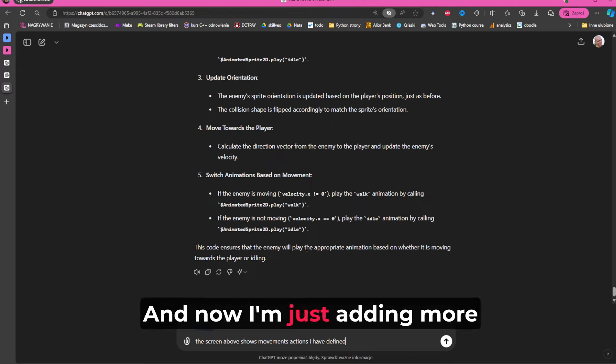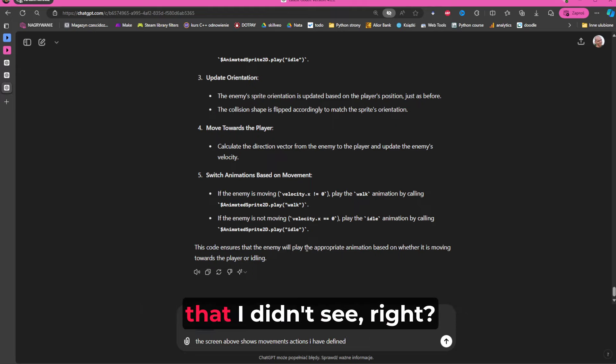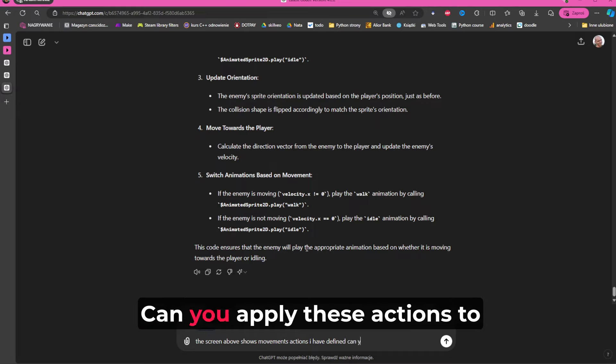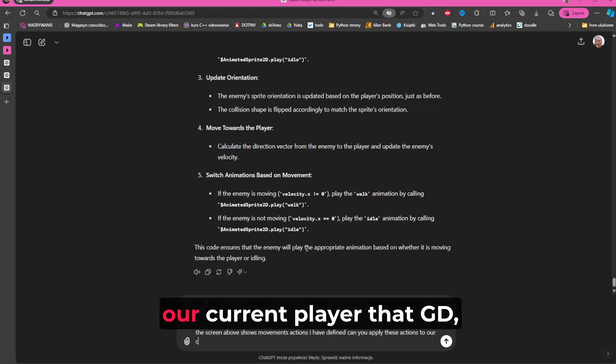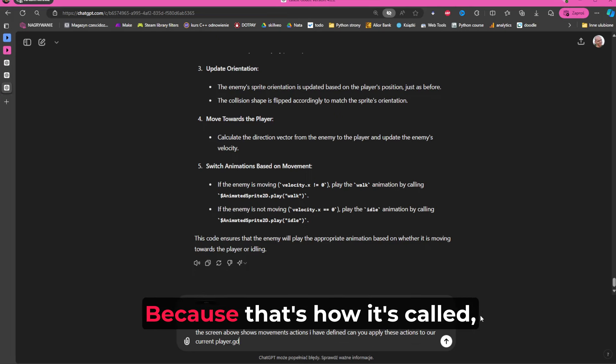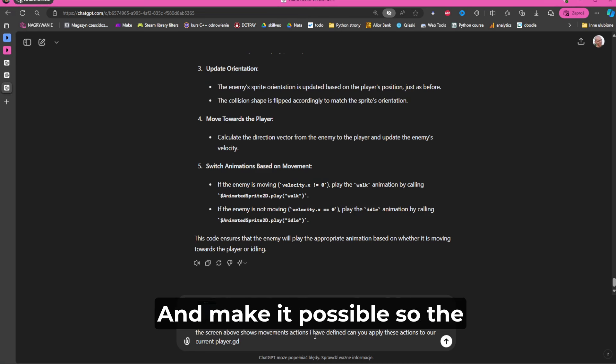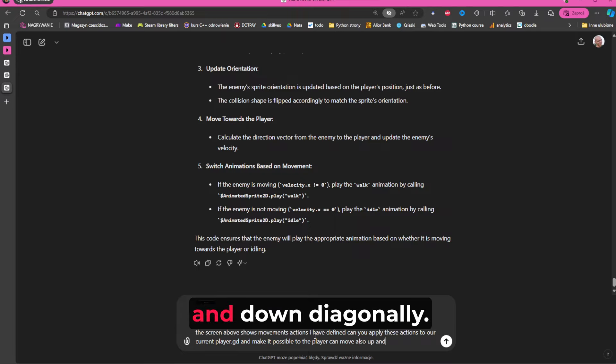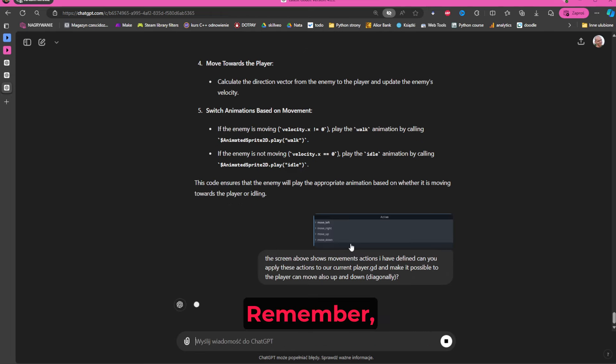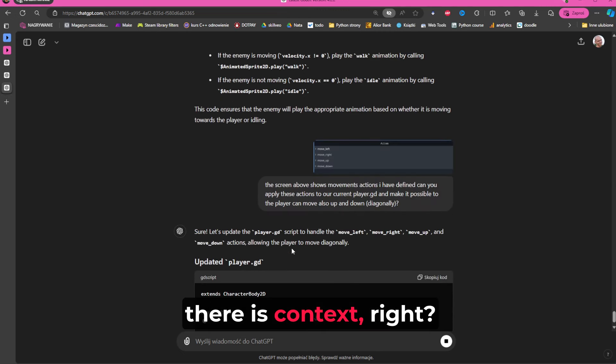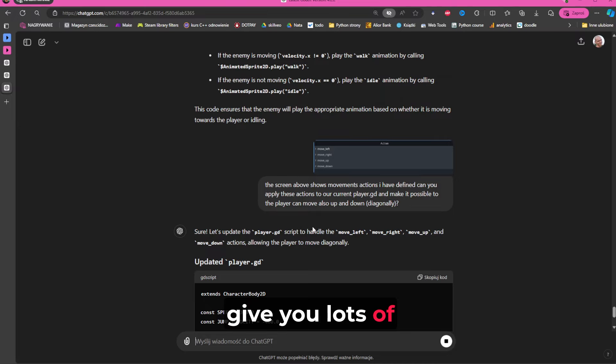And now I'm just adding more context that I did something that AI didn't see because I added new actions. Can you apply these actions to our current player.gd and make it possible so the player can move also up and down diagonally? Remember, super important thing is that there is context, otherwise it will give you lots of weird code that probably will not work.